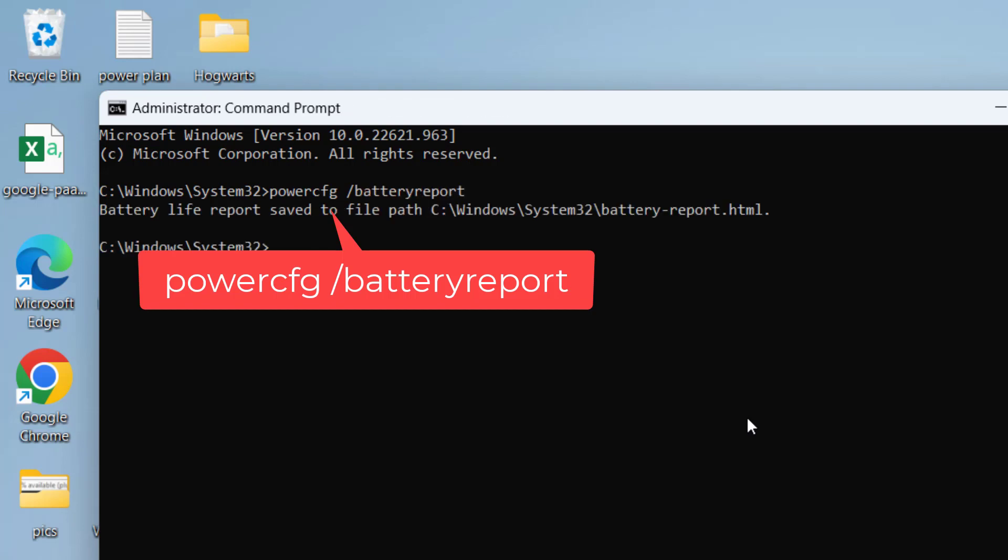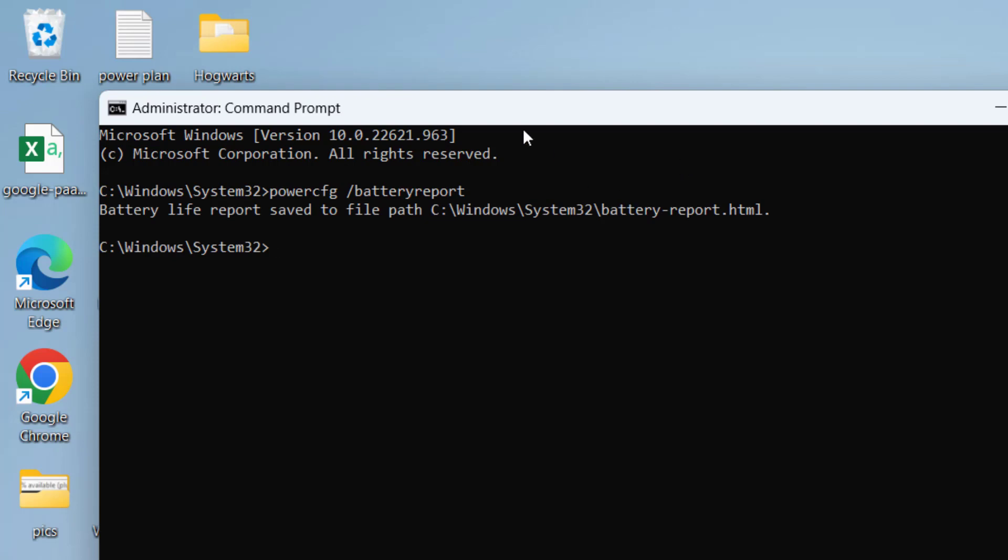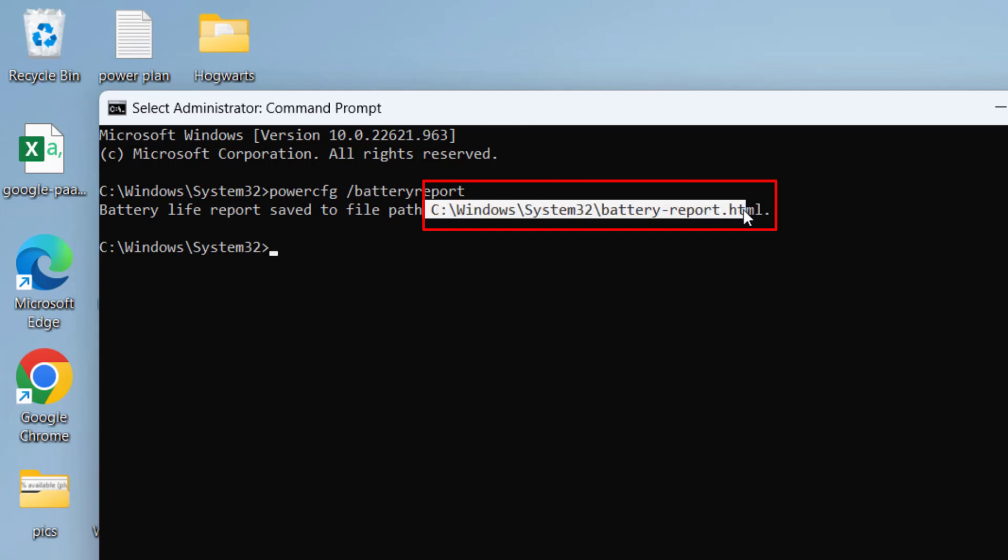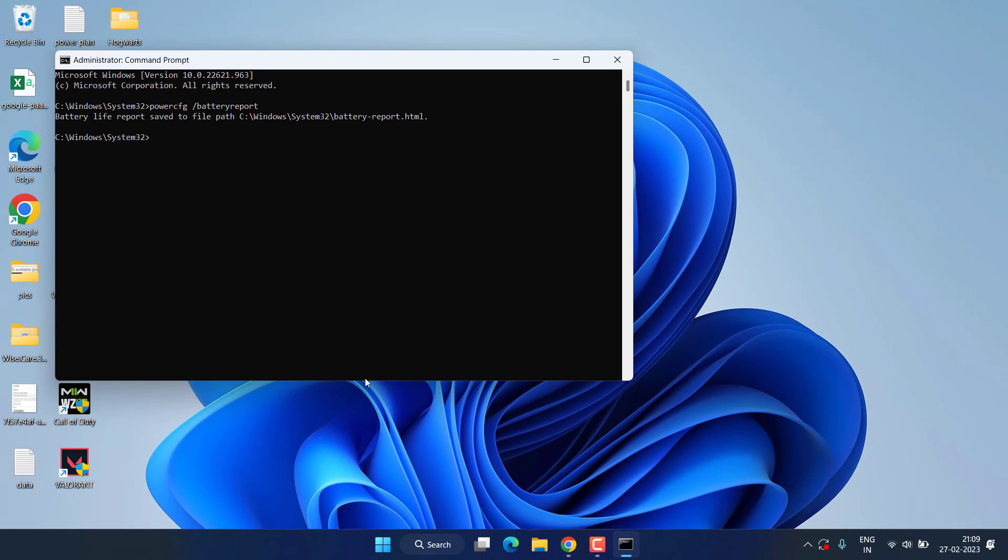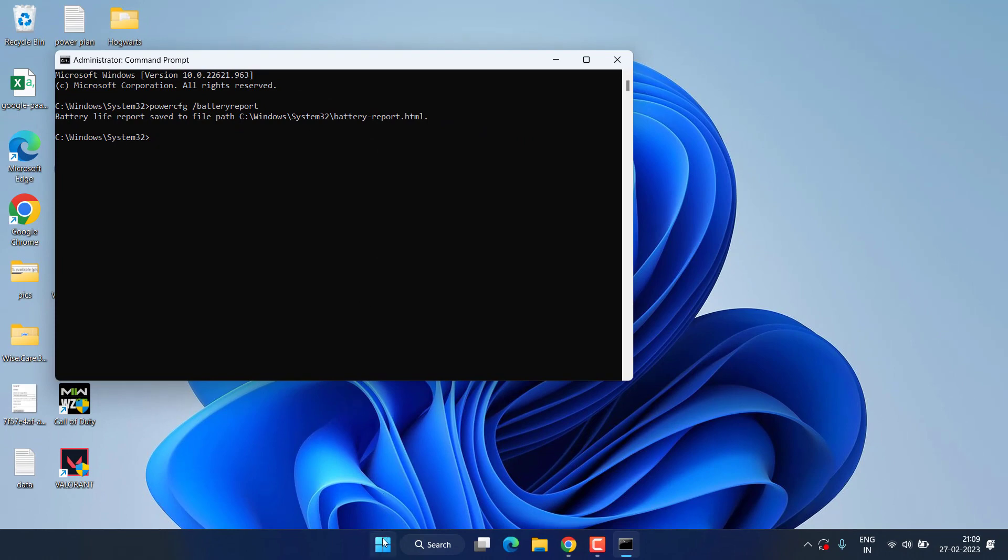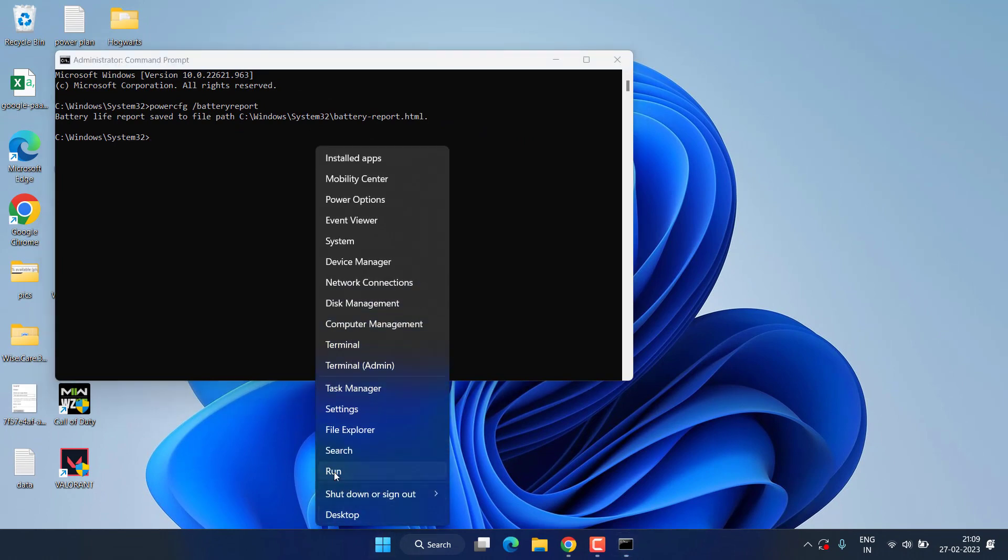And hit the enter key. Once it is done you can see the file is saved right over here. So go ahead, select the path, copy the path by pressing the Ctrl+C button. Now right click on start menu and choose the option Run.